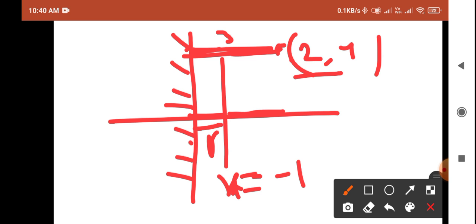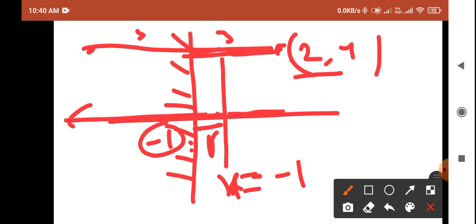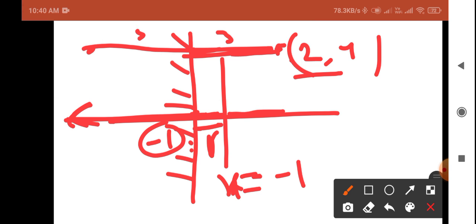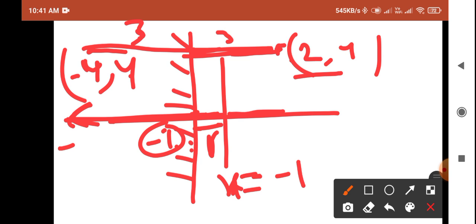The reflection of this point will be formed three units from the line x equals minus one on the opposite side. The line is at x equals minus one. Moving three units further in the negative x direction: minus one minus three equals minus four. So the x-coordinate of the reflection is minus four and the y-coordinate stays as four. The reflection point is minus four comma four. This is how to calculate reflection about a given line.